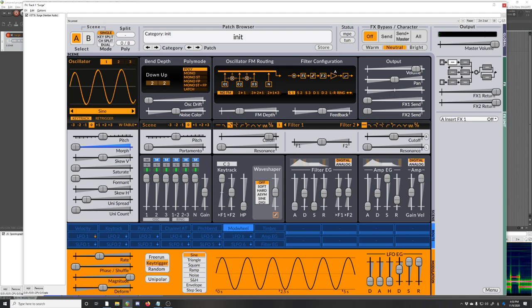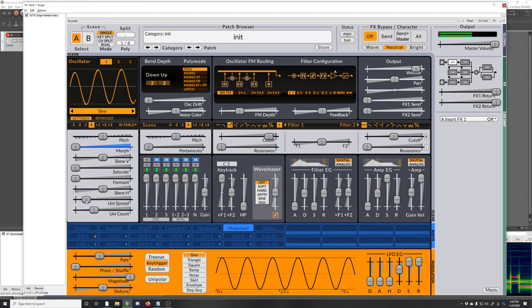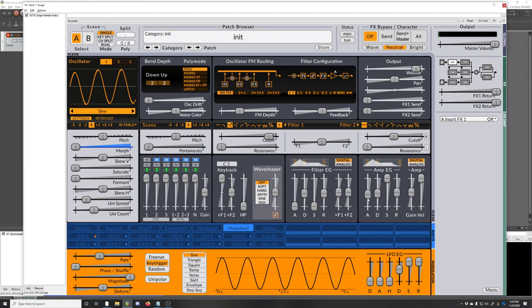Then I'm going to crank up the unison. I'm going to give it 3, a spread of maybe 10 cents. Actually let's go more, let's go for 20. Then the amplitude envelope, you've got to get that nice pad envelope. Turn that down a bit.